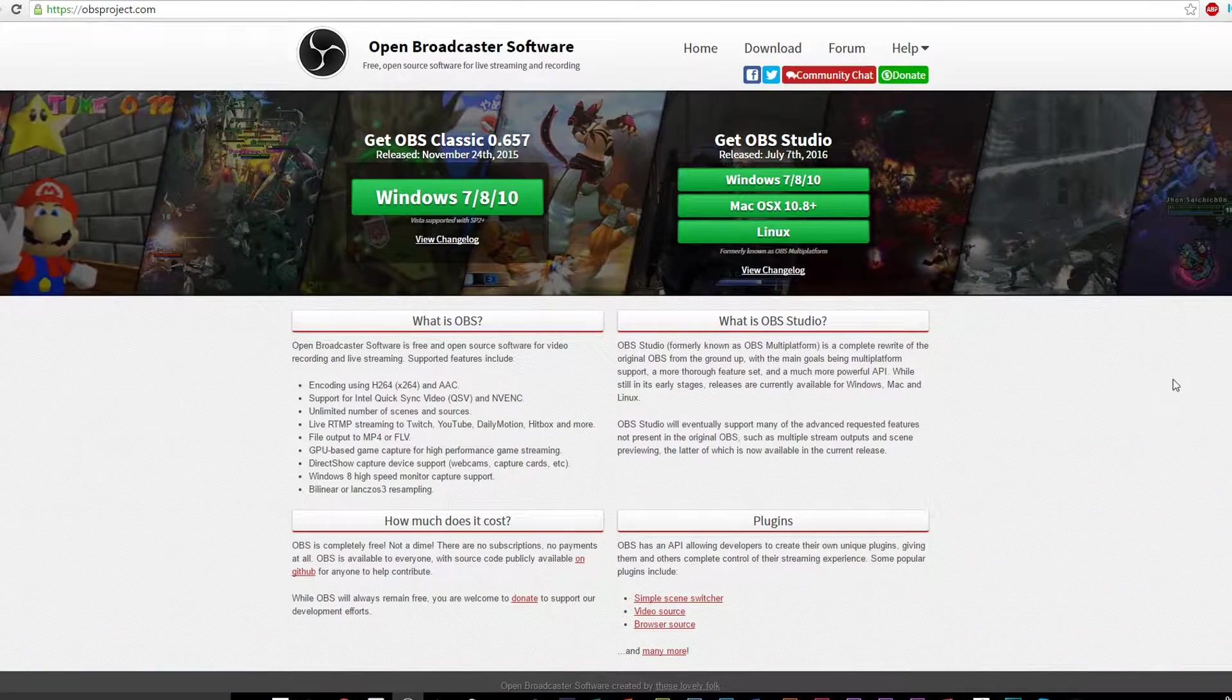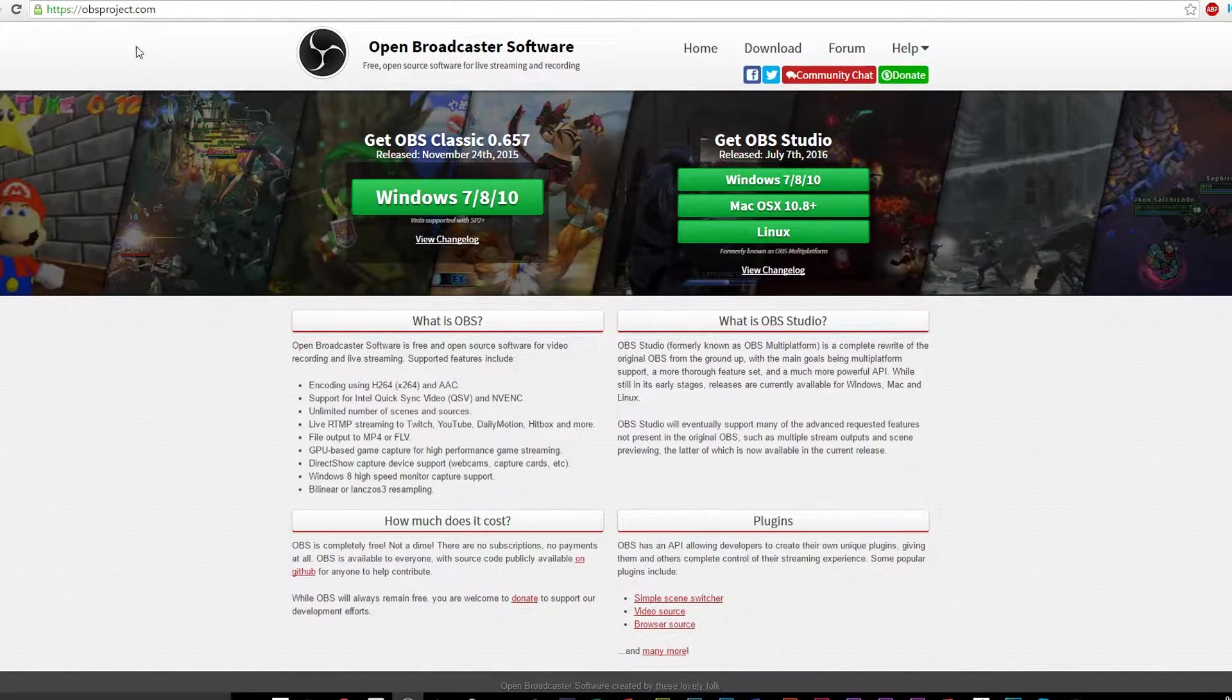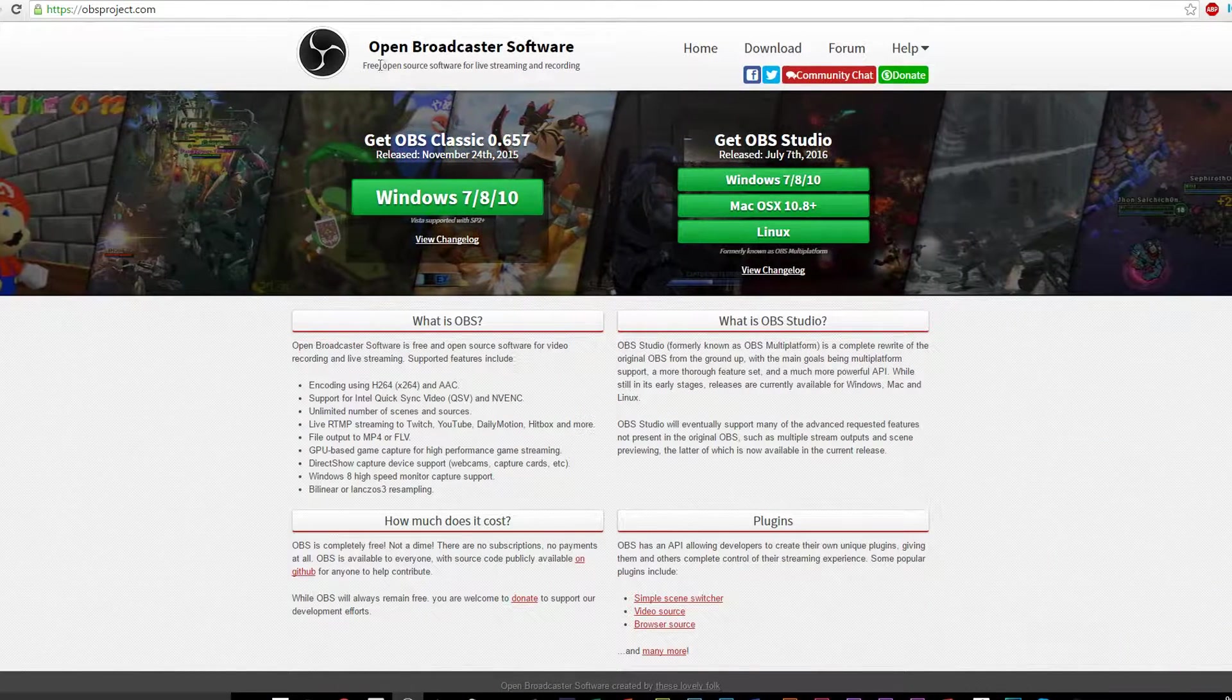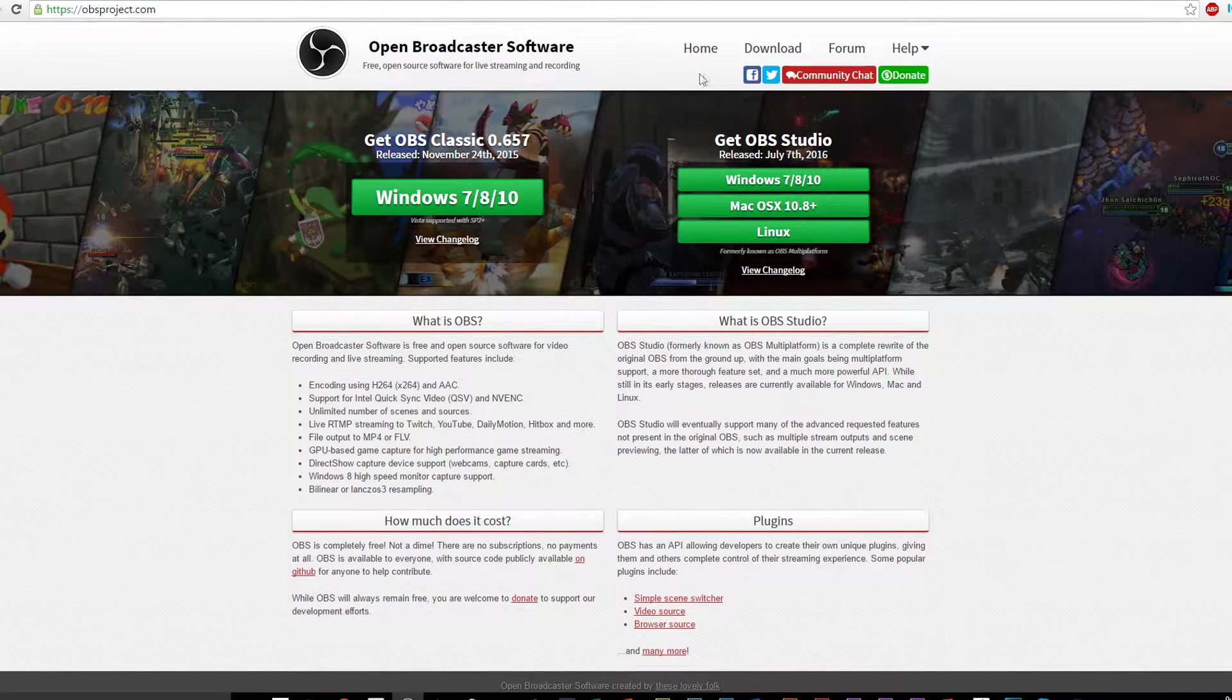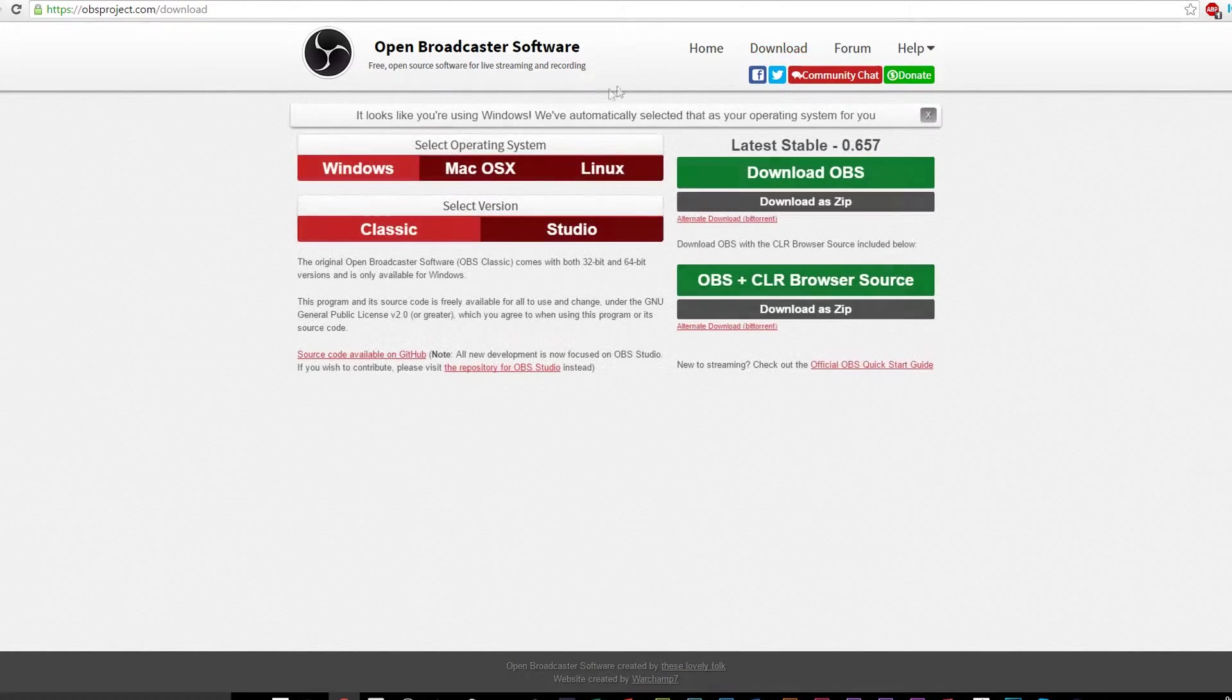At this point, you're going to want to open up your favorite screen recording program. Fishbowl VR recommends that you download OBS, as it is a very powerful, up-to-date screen capture program and is also free.